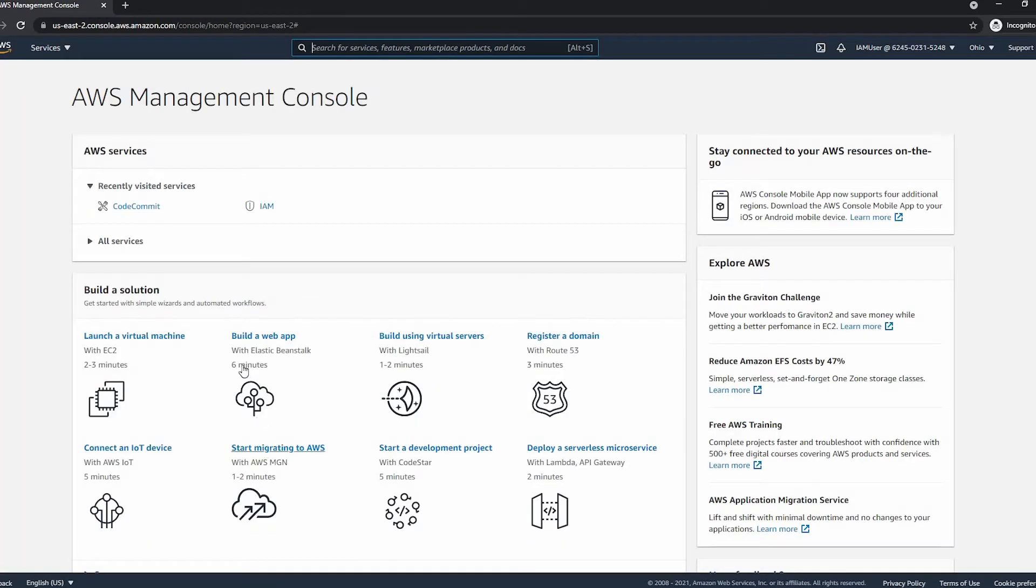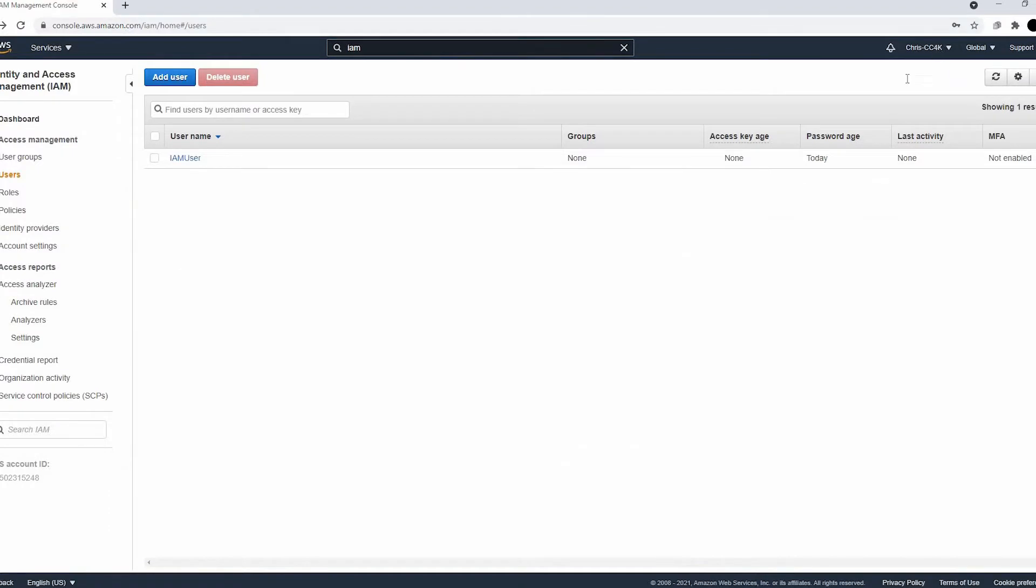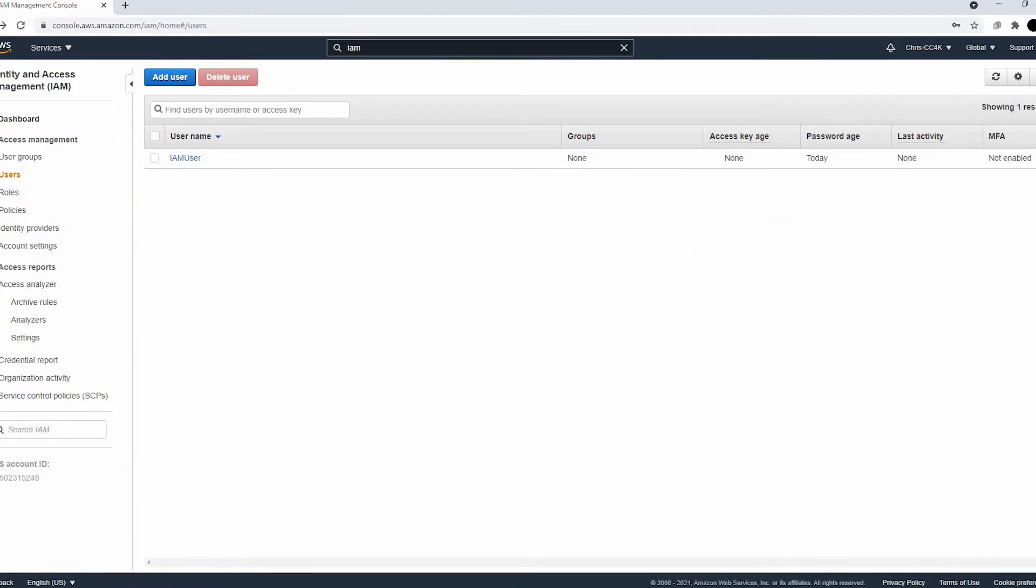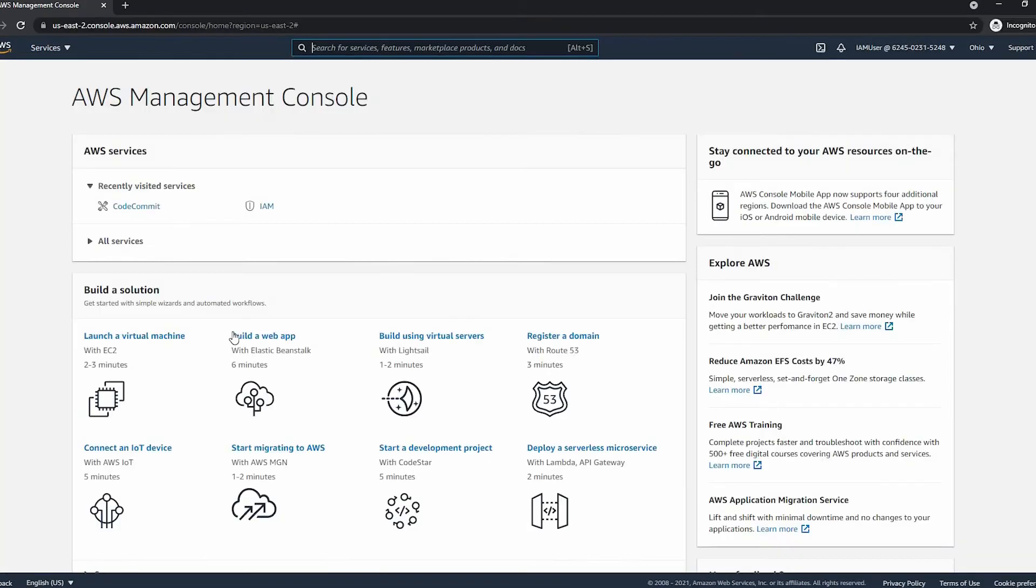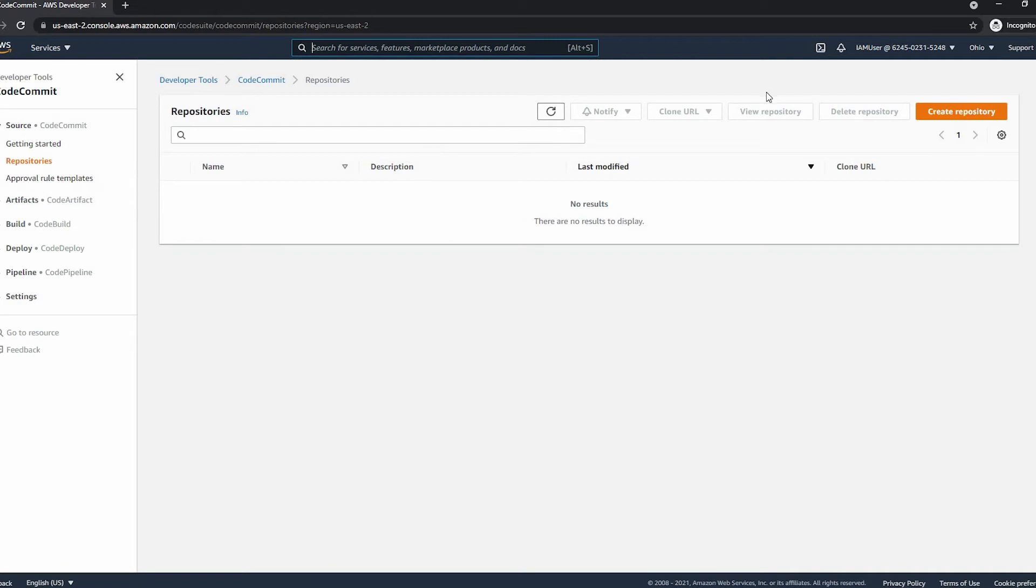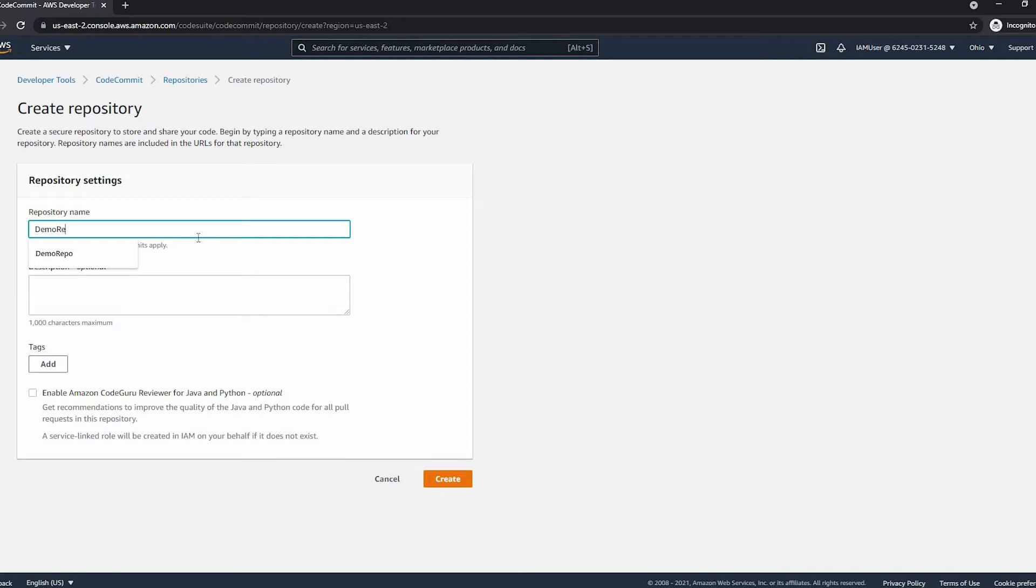To get the ID for the IAM user, we have to go back into root user, and next to my account you have the numbers. It's just a normal sign-in page, but instead of going root user you click IAM user, and we're going to go into the code commit repository and create our own repository.